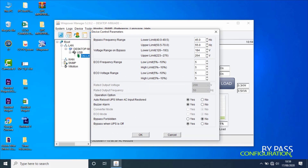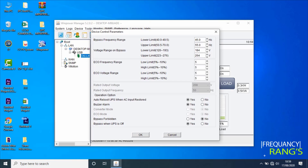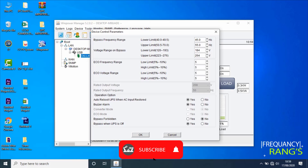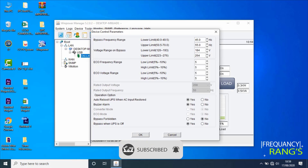Here the user can configure bypass, eco mode, and operation settings such as buzzer, auto reboot, voltage, and frequency ranges, as per site requirements. Once settings are done, click OK.